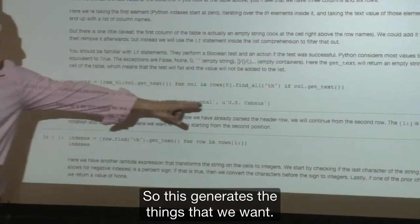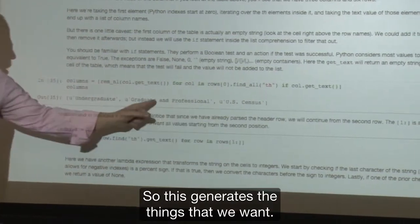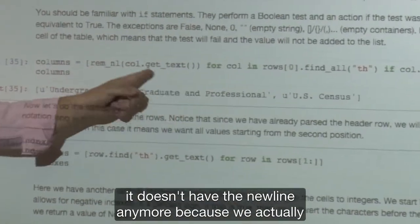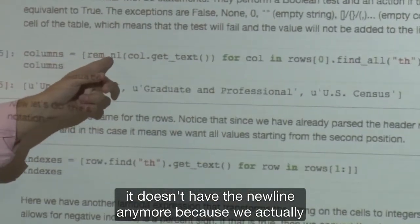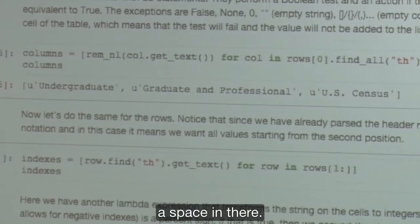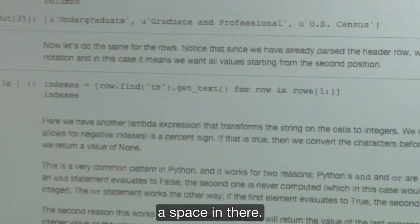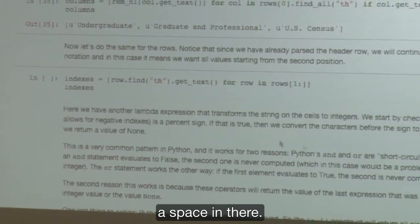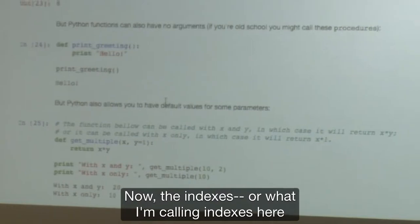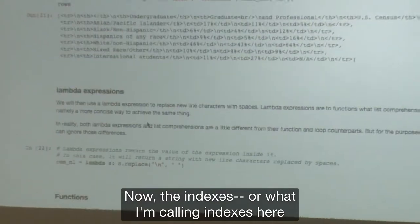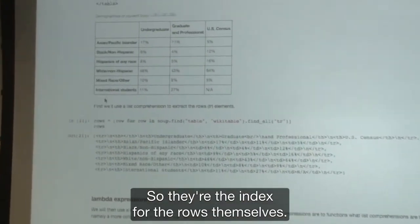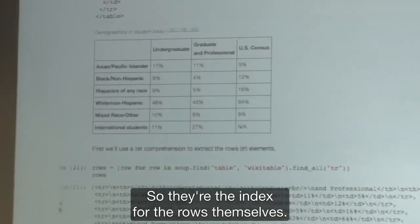This generates the column names we want. Looking at 'graduate and professional', it doesn't have the newline anymore because we used the lambda function to remove it and place a space there. Next step is to get the indexes — the row labels on the left side of the table. Same concept: we're looking at each row and iterating over them, getting the first element from each.